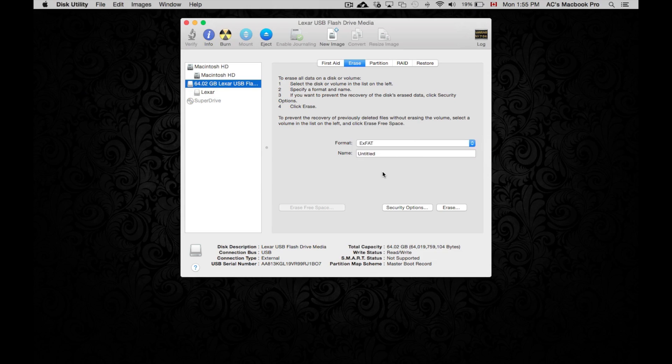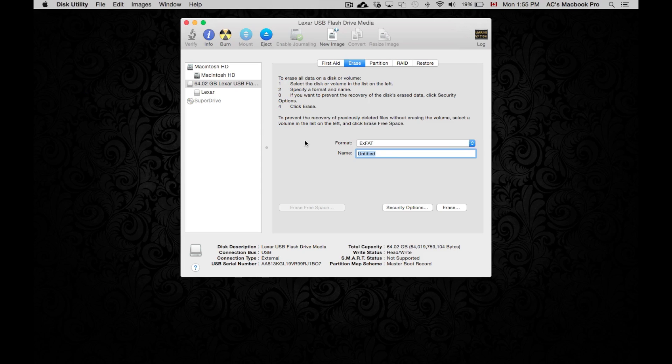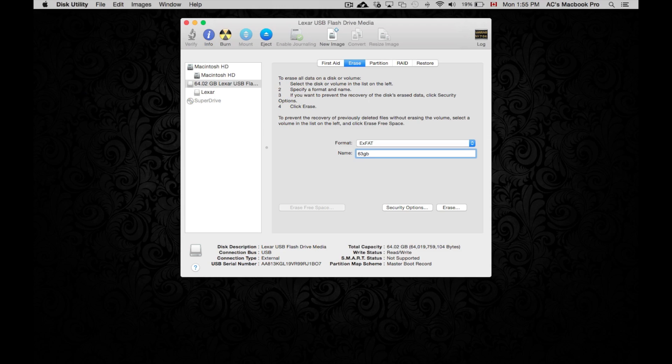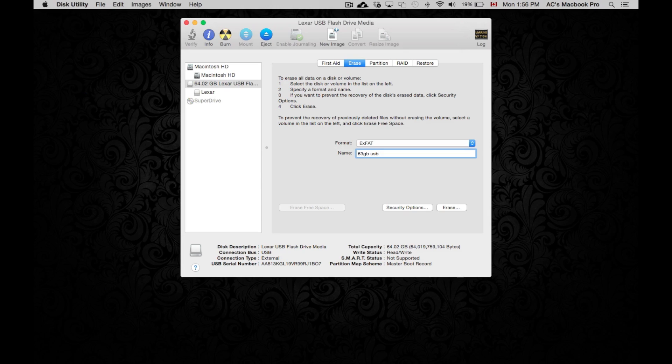So right now we're just going to pick exFAT, which will work for both Mac and PC. And we're just going to name whatever we want it to be named. So in this case, I'm just going to name it 64 gig USB Drive. It's just actually just USB. Then you just click on erase.